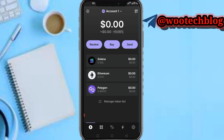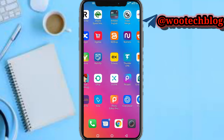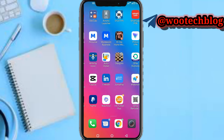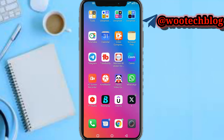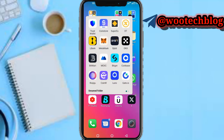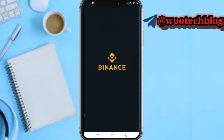Go to your Binance P2P, or whichever exchange you use that has a P2P option. I'll be making this as easy as possible for you guys to understand. Open Binance or any exchange that has a P2P option — it might be Coinbase or another platform depending on your country.